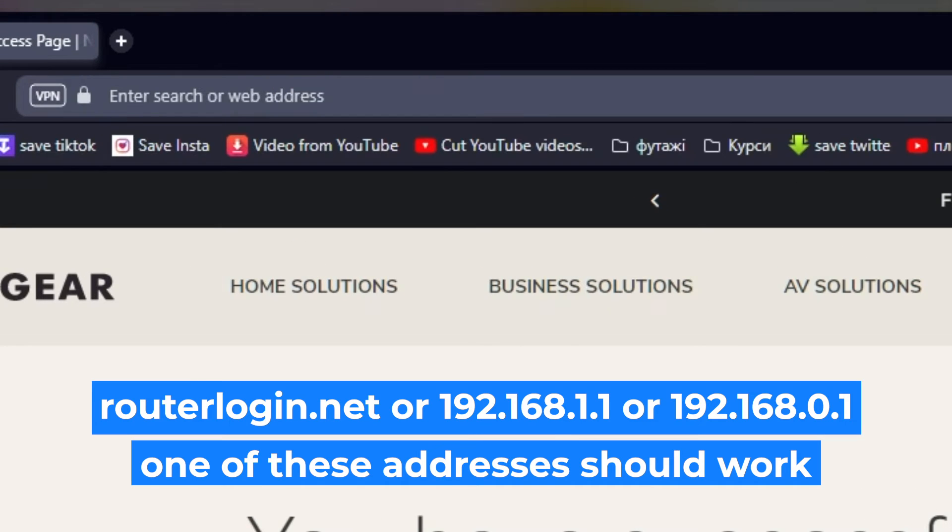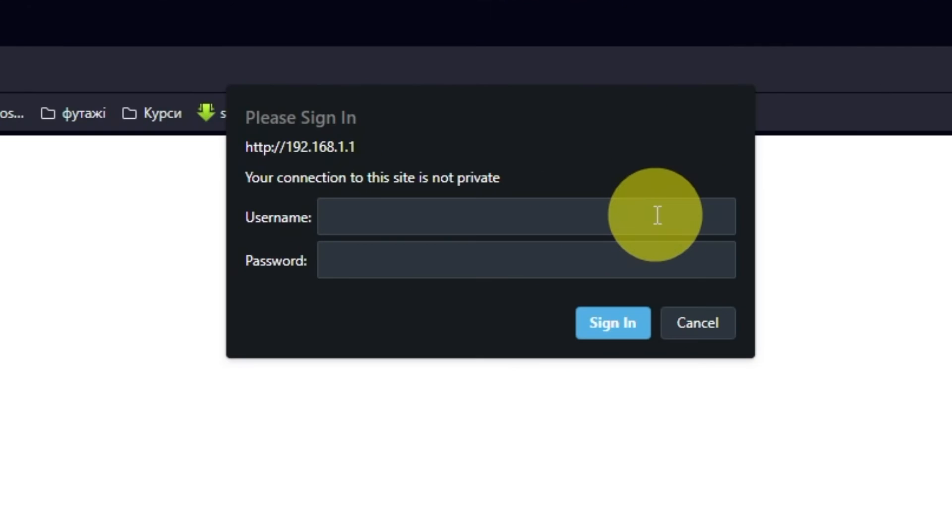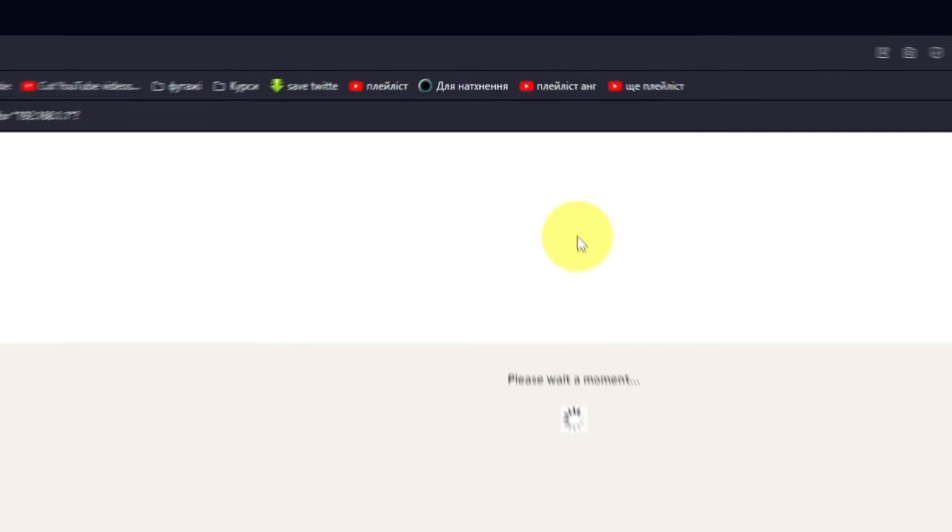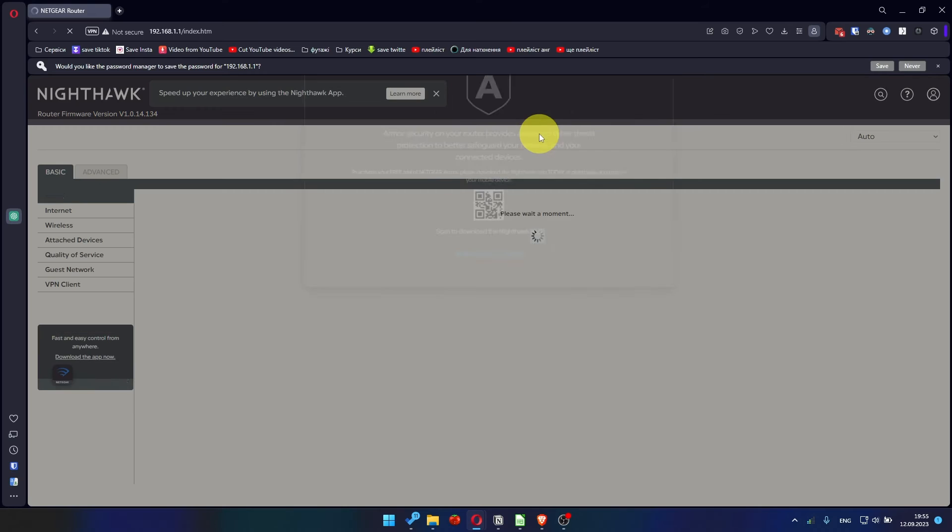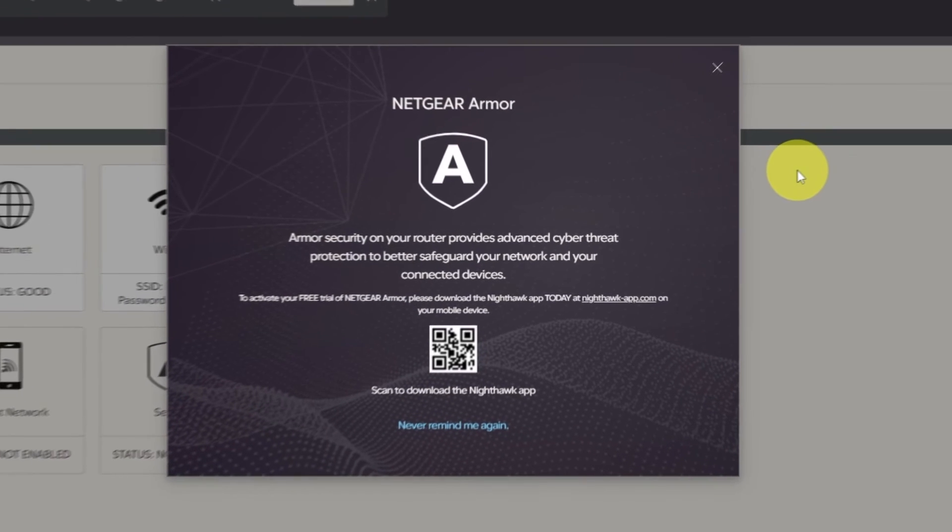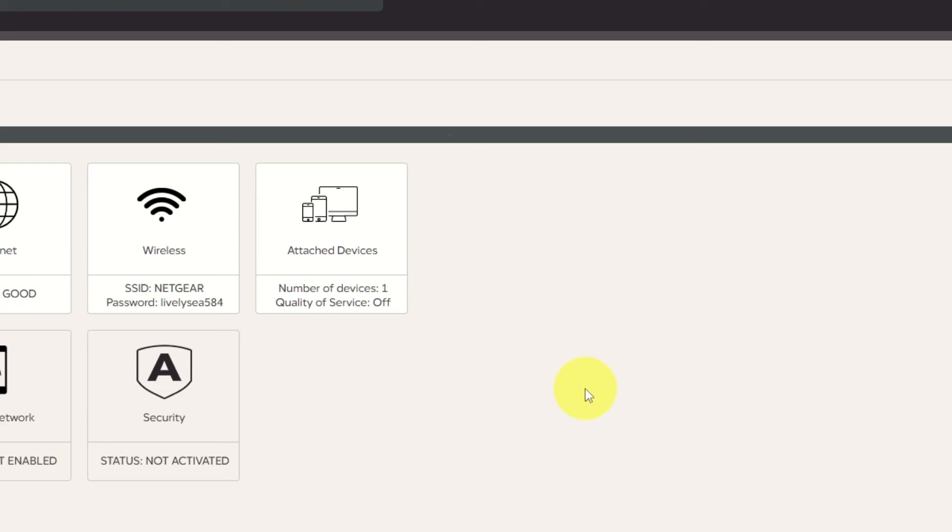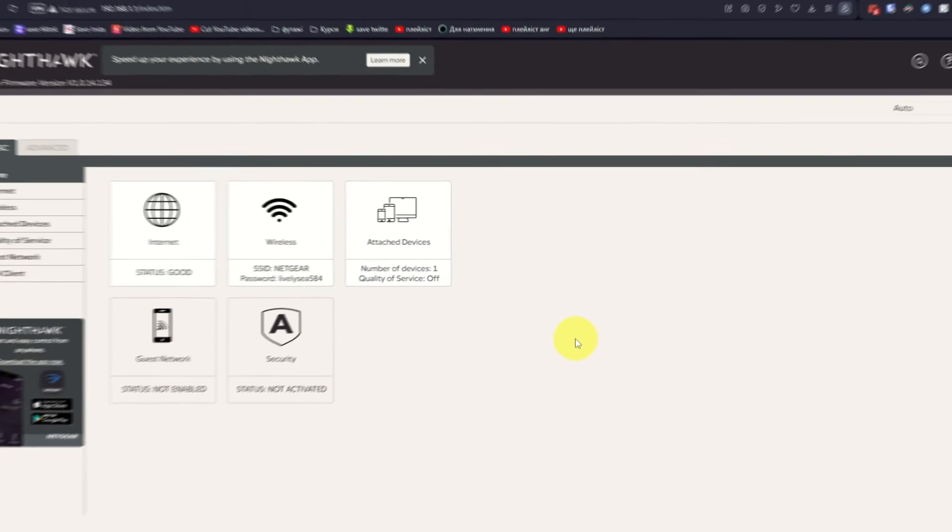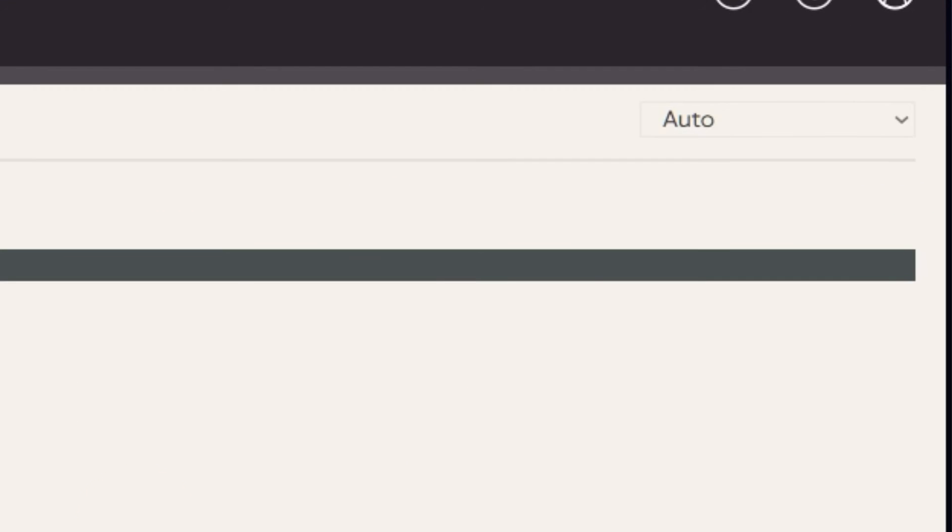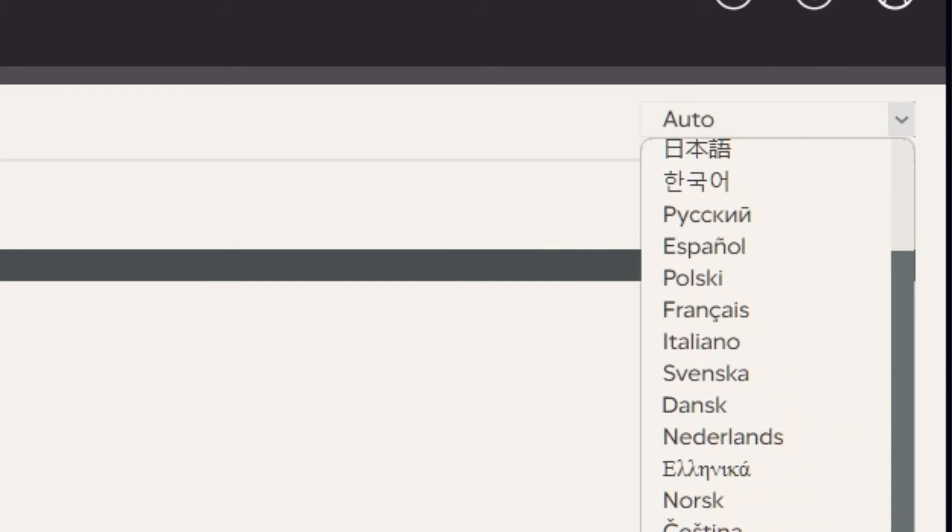Log into the router's web interface again if you are logged out of it. Enter the standard username admin and password that you created a few minutes ago. Press Sign In button. Close this window. In the upper right corner, you can change the language of the router's web interface.